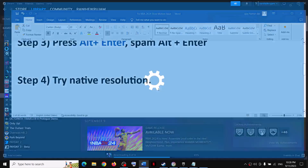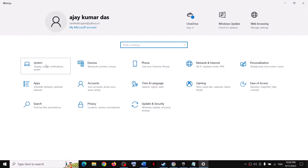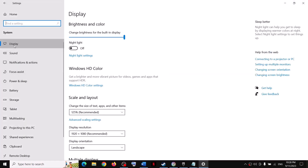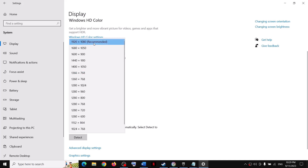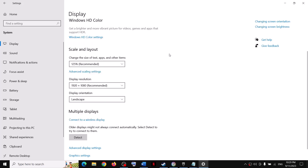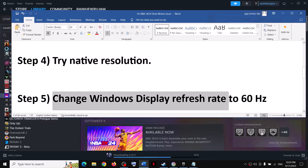The next step is to try using the native resolution. Open Windows settings, go to system, then go to display. If the recommended display resolution is 1920x1080p — that's just an example — select that same resolution in the game and then check the performance.